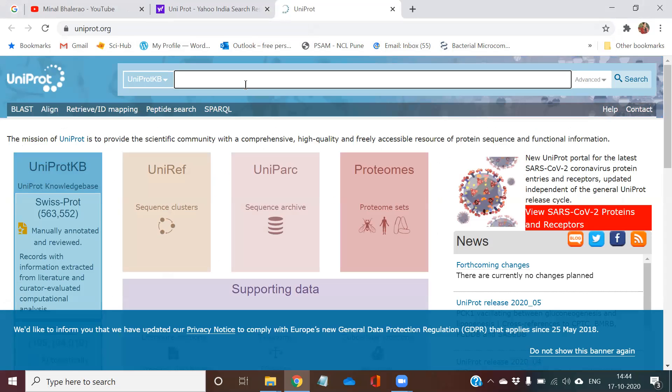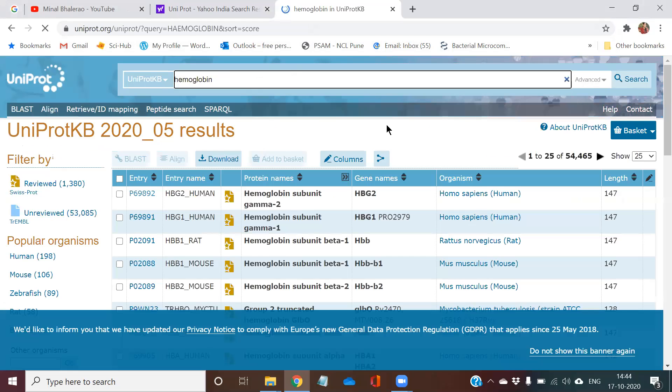Now, whichever protein you want, you can type the name in the search box. Suppose I want to study the structure of hemoglobin protein. So I am typing the name of hemoglobin and pressing enter.